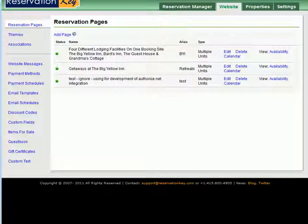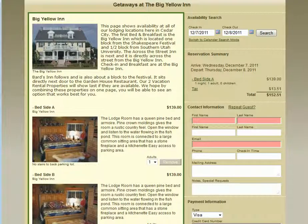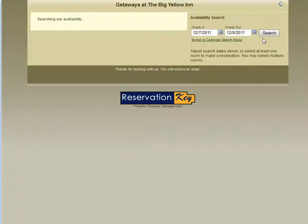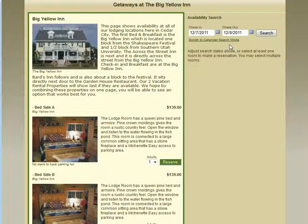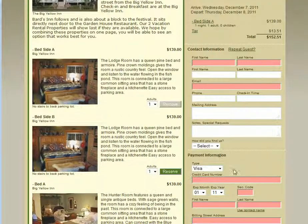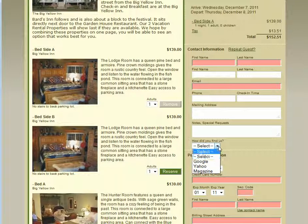Now when we go back to our reservation page and reload it, we will see this field on the reservation form. So we click Reserve a room and there it is. How did you find us?